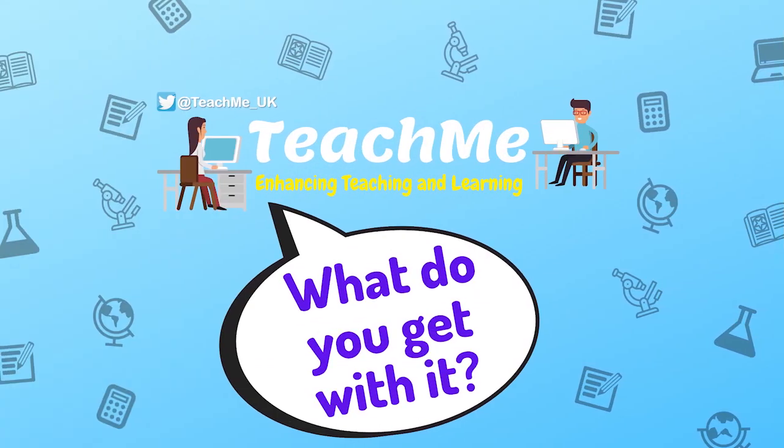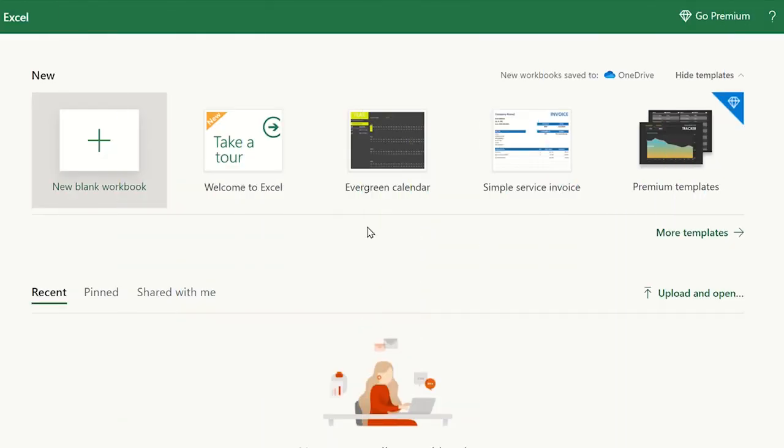What do you get with the free online version of Excel? Once Excel is opened, it shows you all the templates you have access to.